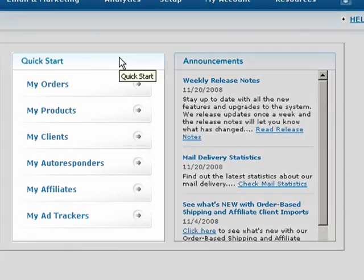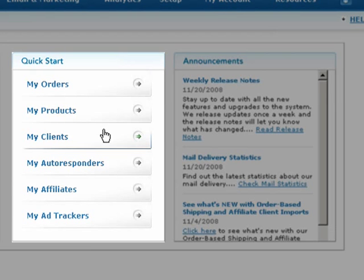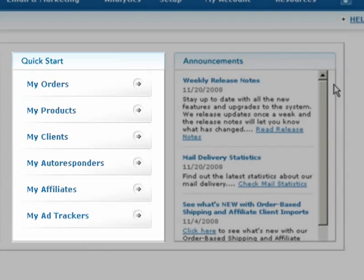The quick start links allow you to access important features in the application such as orders, products, and customers.